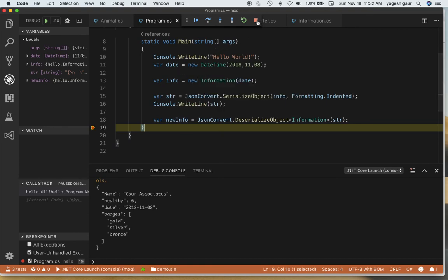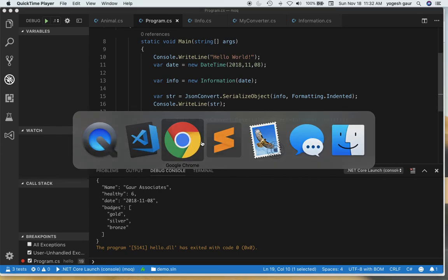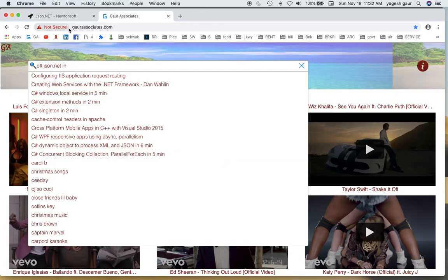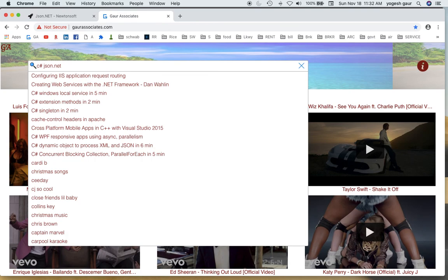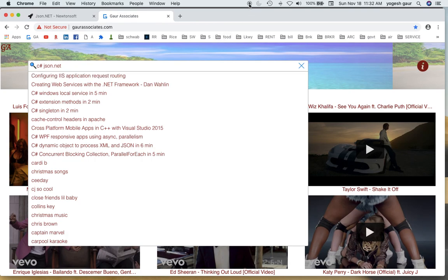I'm going to add this video on my website under GorAssociates and I'm going to put it under JSON.NET in a few minutes. Thank you for watching this short screencast and have a great day.